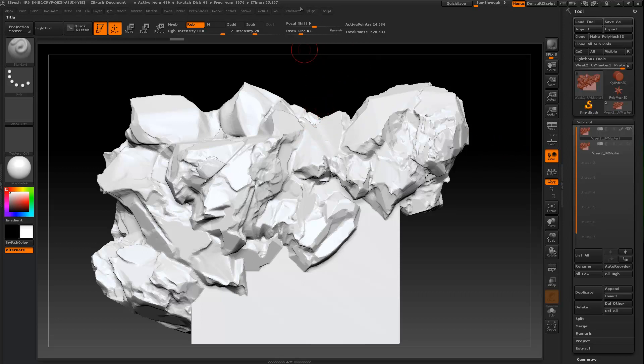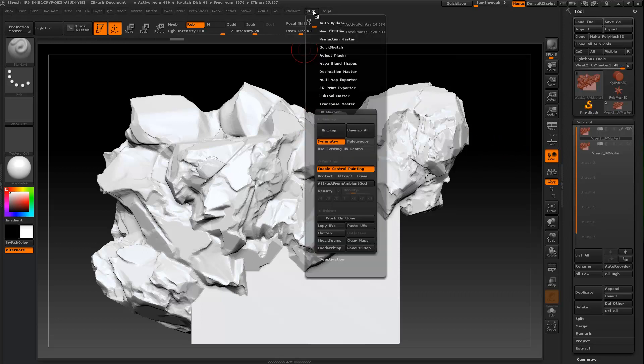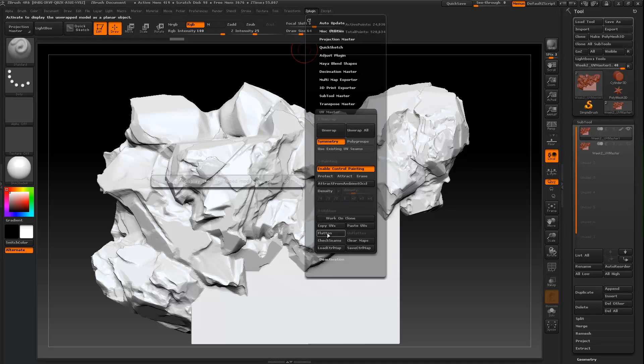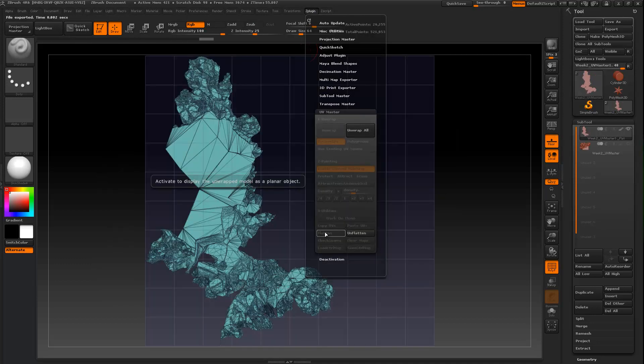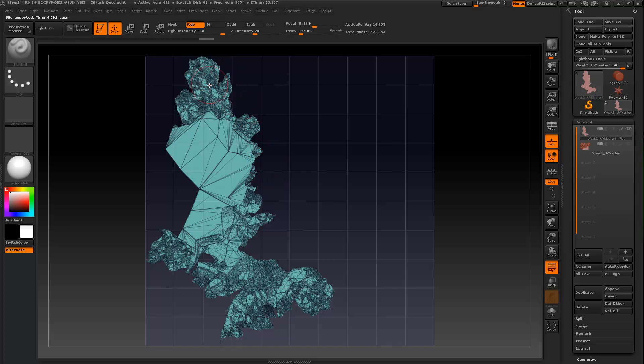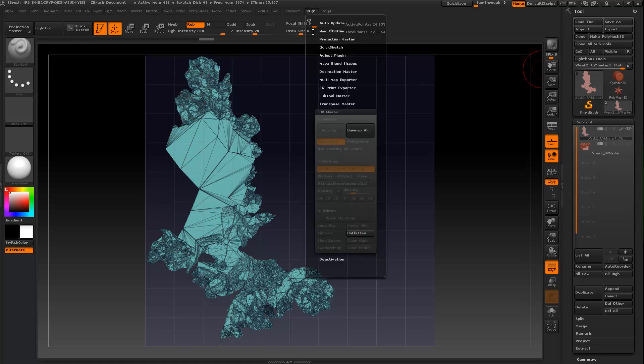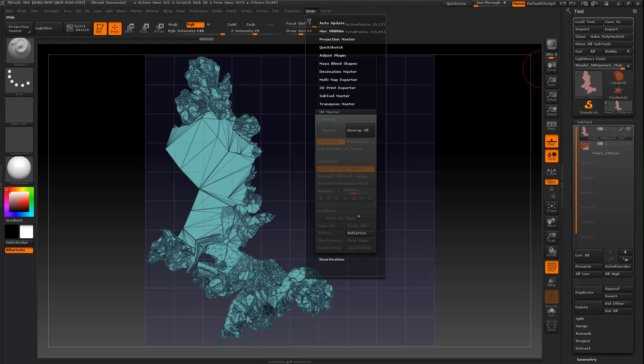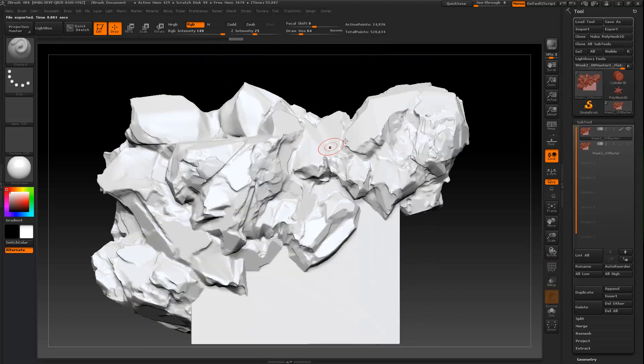So now you can come here and you can come down to Flatten and it'll show you what it's done, how it's laid this out. So now once you've done this you are clear to export, and you can just say Unflatten to get back to the normal object.